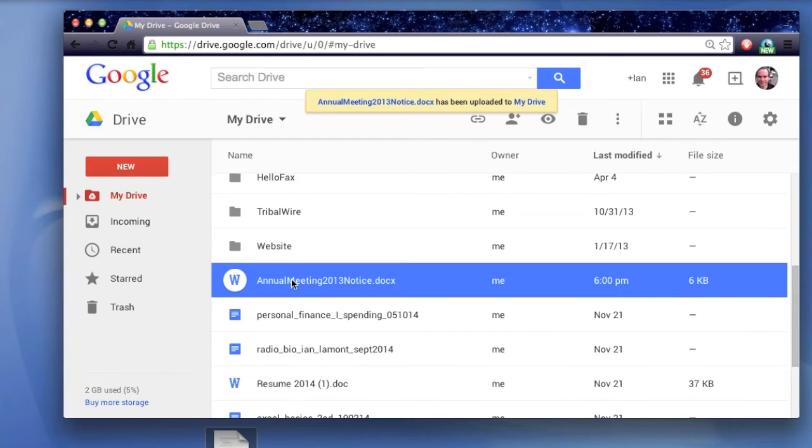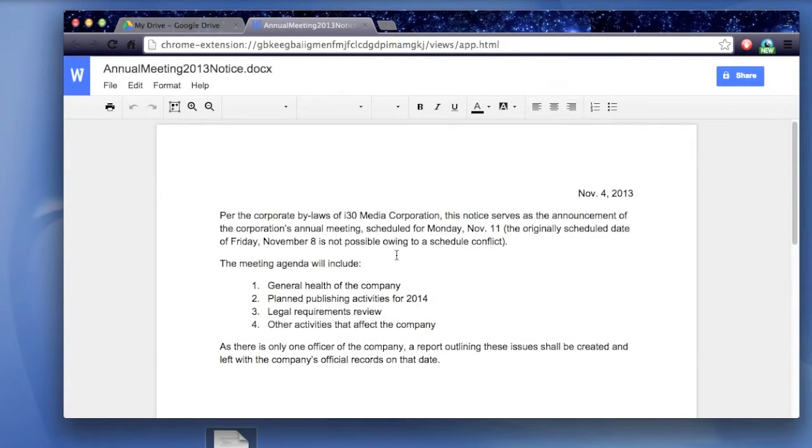So here's the file. Just find it. Double click on it. Okay, so here's the file.